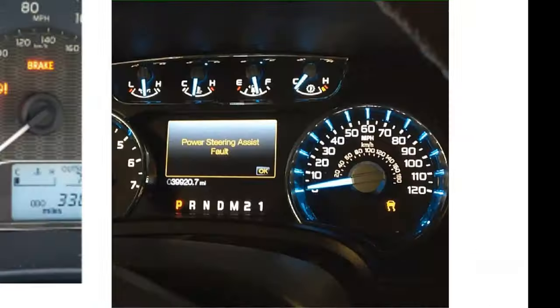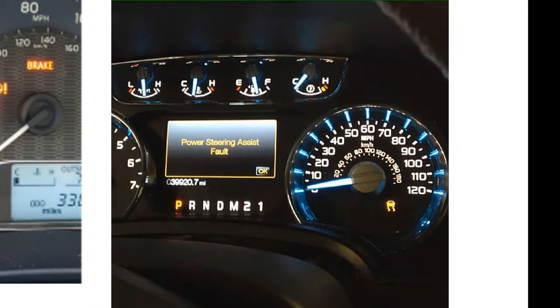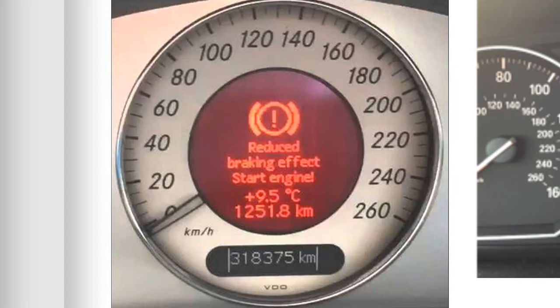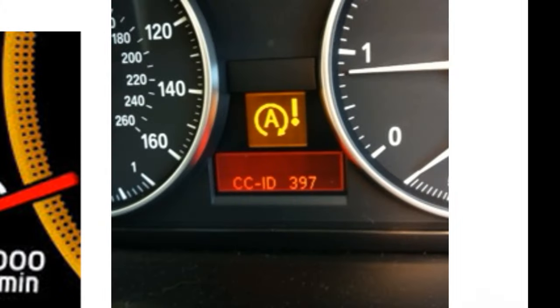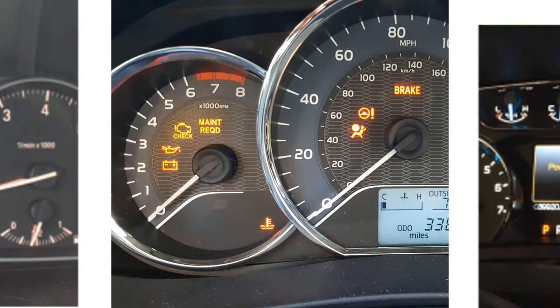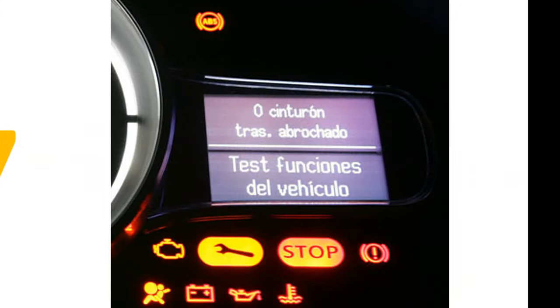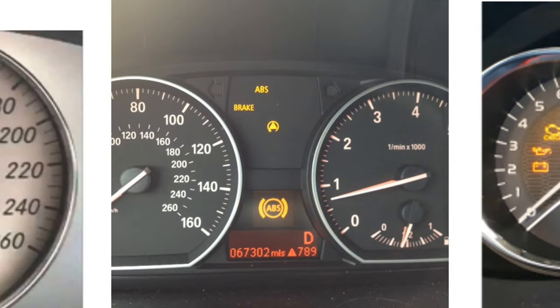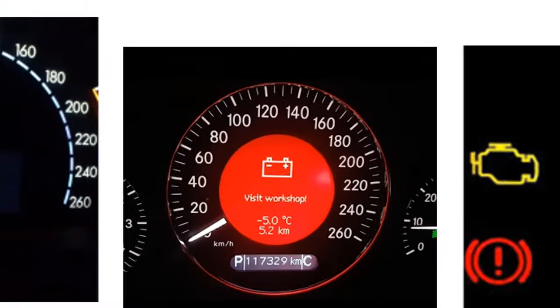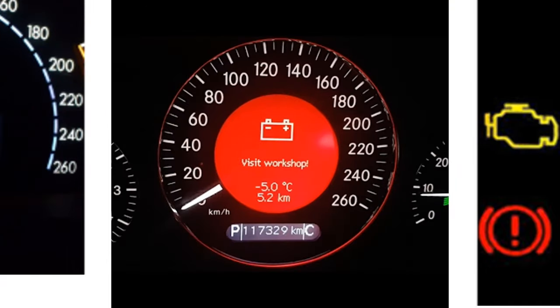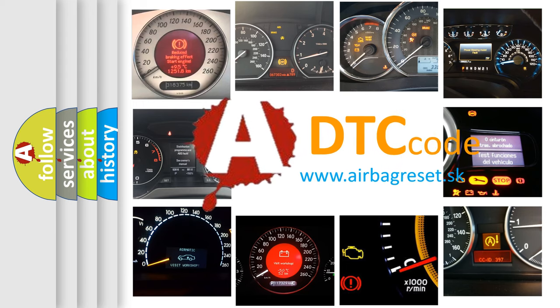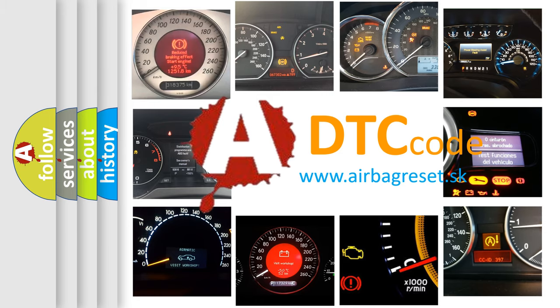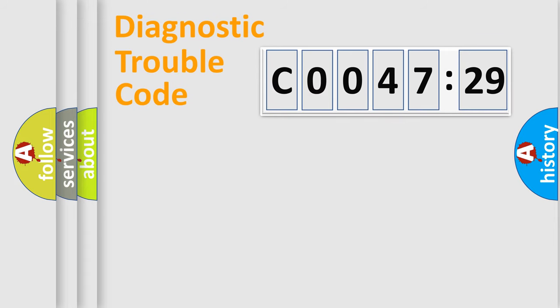Welcome to this video. Are you interested in why your vehicle diagnosis displays C0047-29? How is the error code interpreted by the vehicle? What does C0047-29 mean, or how to correct this fault?